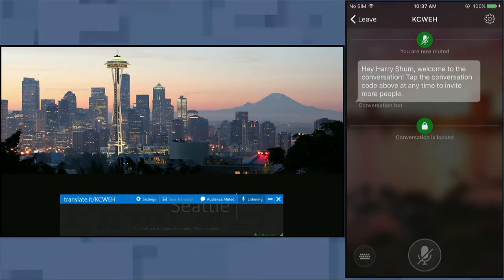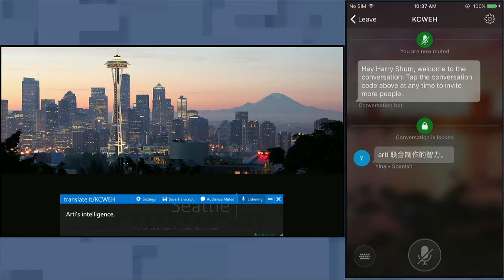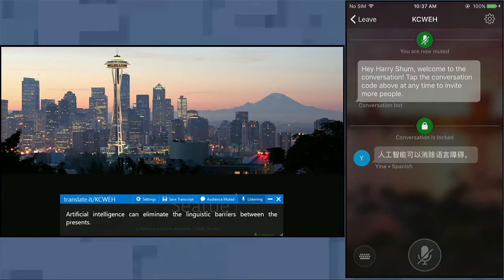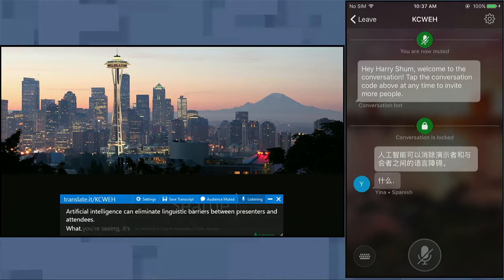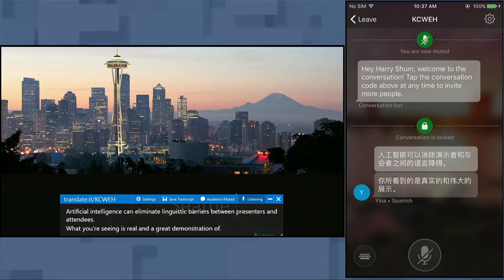La inteligencia artificial puede eliminar las barreras lingüísticas entre los presentadores y los asistentes. Lo que estás viendo es real y una gran demostración de la inteligencia artificial. Wow. I can't even read here in Chinese.